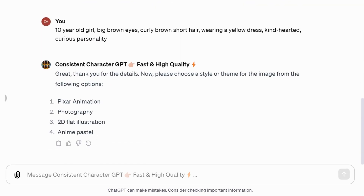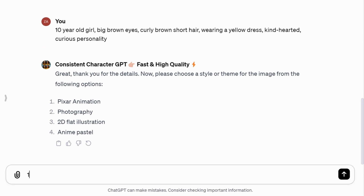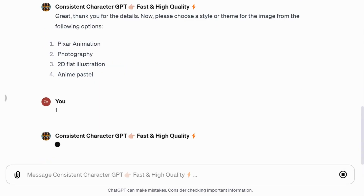Now, select a style from four options: picture animation, photography, 2D flat illustration, or anime pastel. Let's go with picture animation.